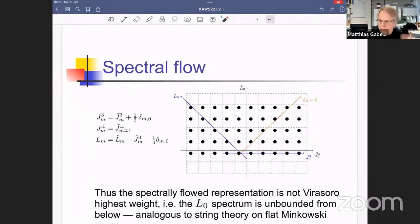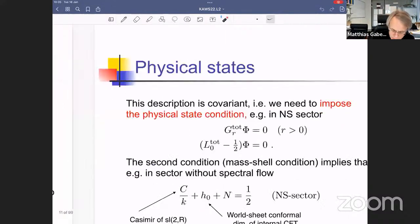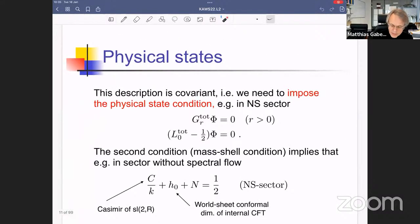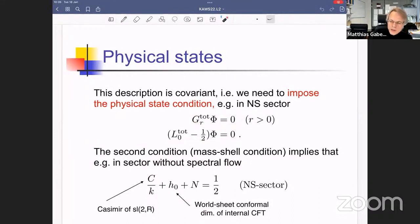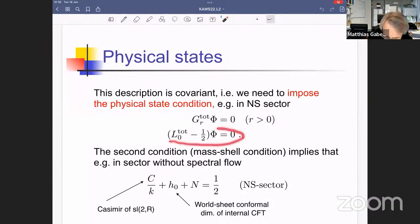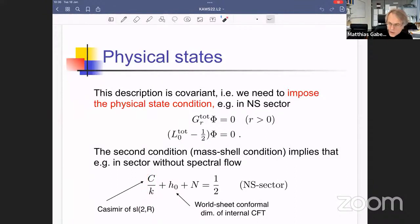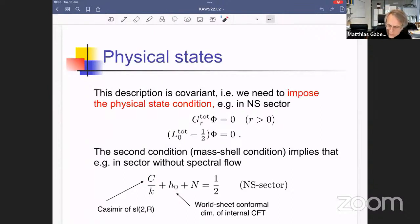We follow this description and analyze the physical states of the theory. This means imposing the physical state condition: the super-conformal generators must annihilate the states, the real supercharge generators must annihilate the states, and there is the mass-shell condition L₀ = 1/2 in the Neveu-Schwarz sector. In the unflowed sector this condition is: the Casimir of the sl(2,R) representation divided by k, plus the excitation number, plus the conformal dimension from any additional internal factor, equals 1/2.